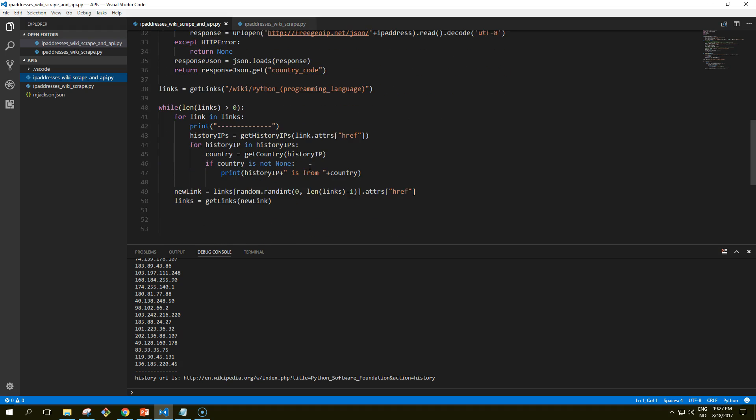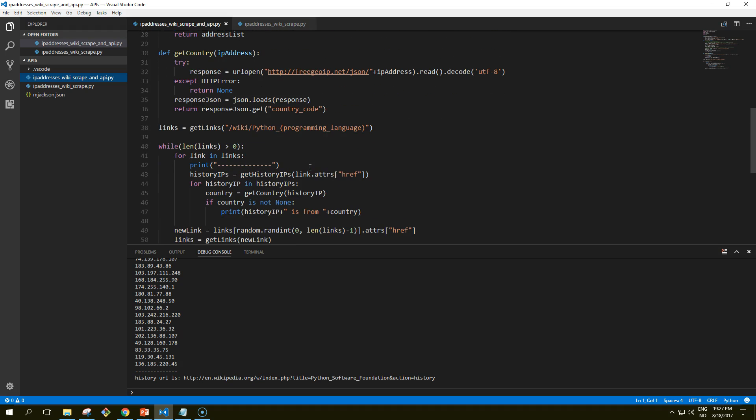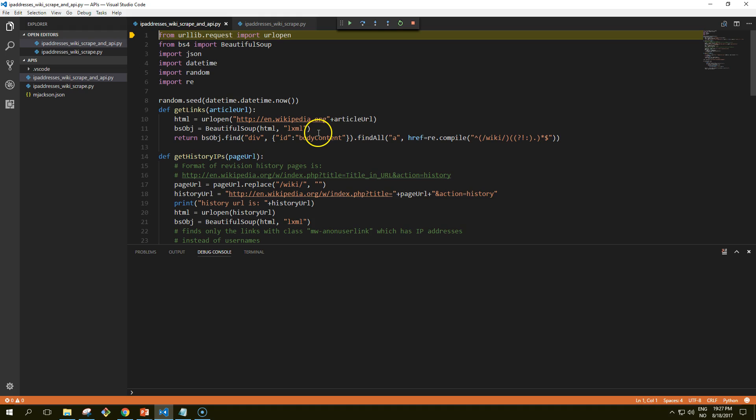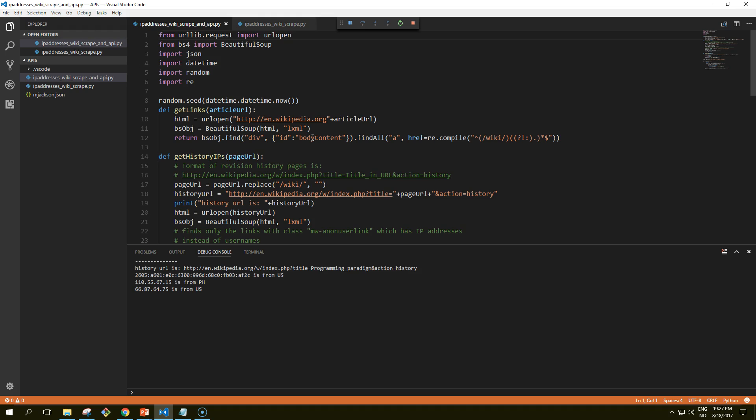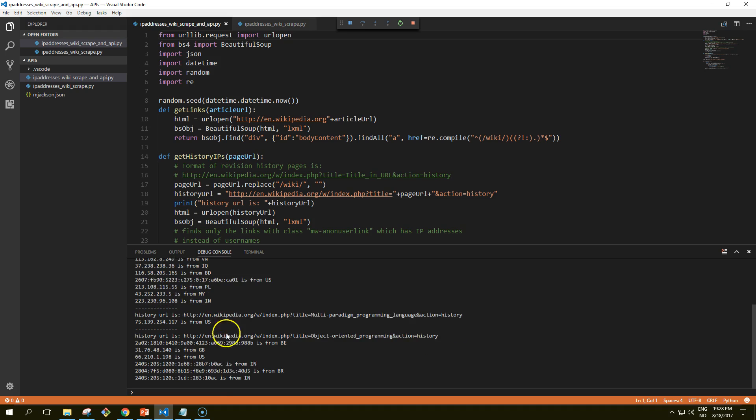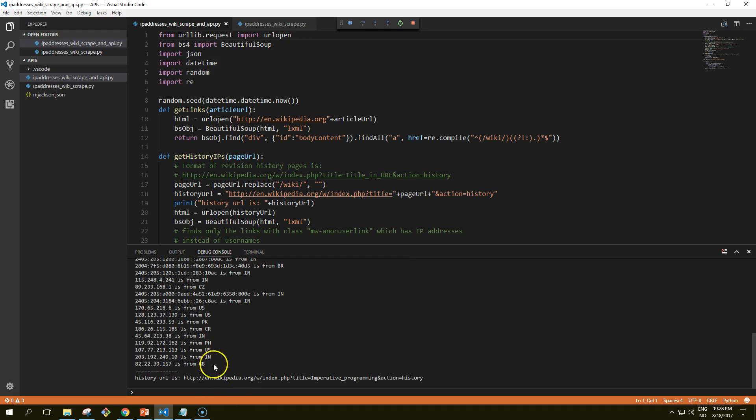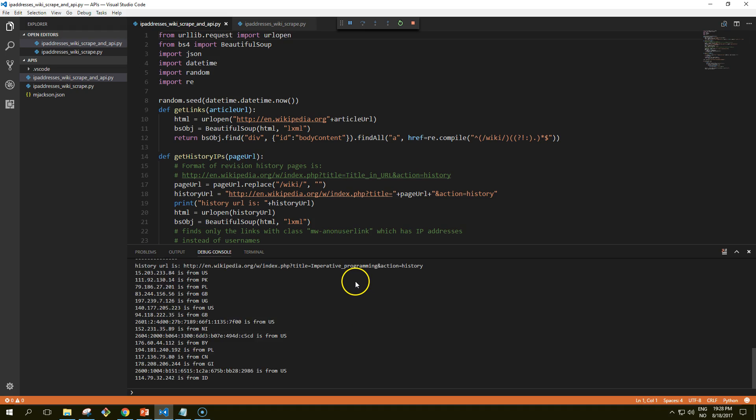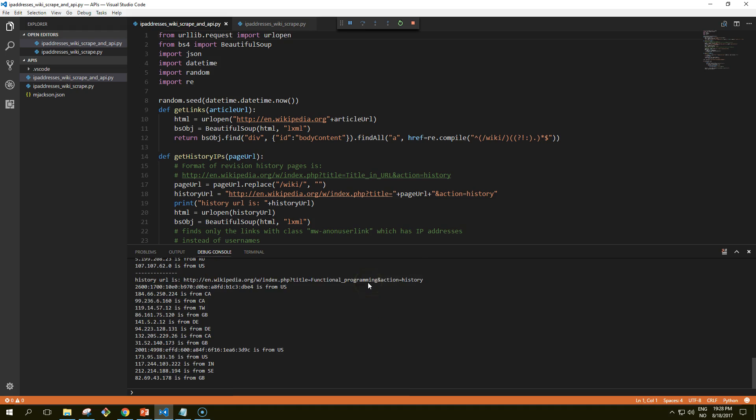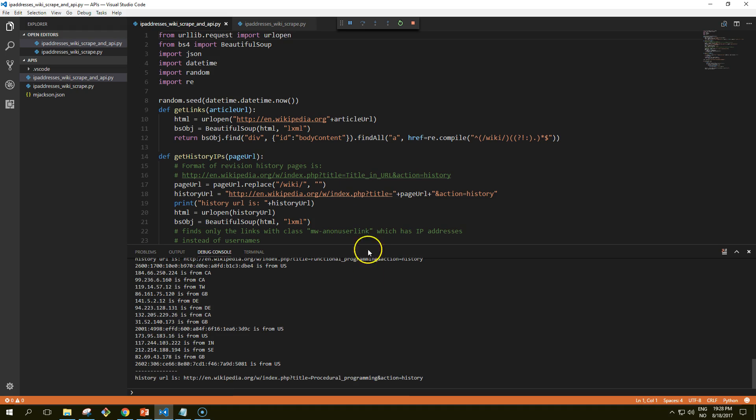Now we are combining the free geo IP API to resolve the country codes. Let's see what this does. As I mentioned, you can download this code from the membership site area and it gets the code with the country code. This way we have now combined web scraping with an API.